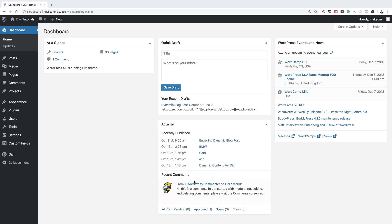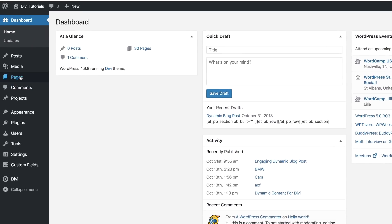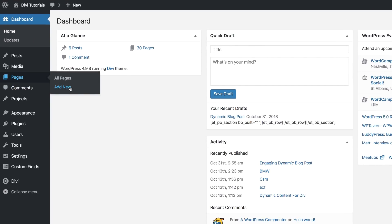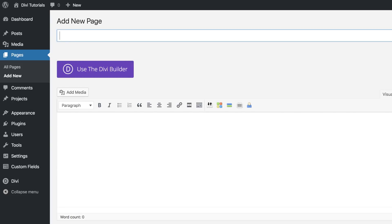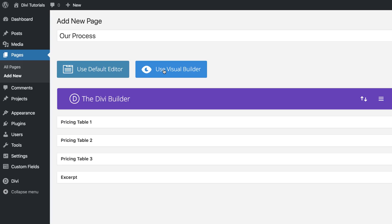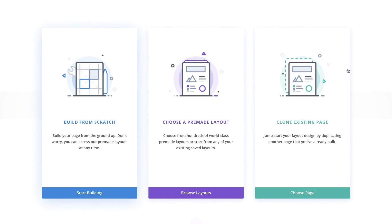Let's start by creating a brand new page. I'm gonna come over here to Pages, click on Add New, name our page, then click on Use the Divi Builder and go straight to the visual builder. Here we have three options but in this tutorial we'll just be building this from scratch, so I'm gonna select this.